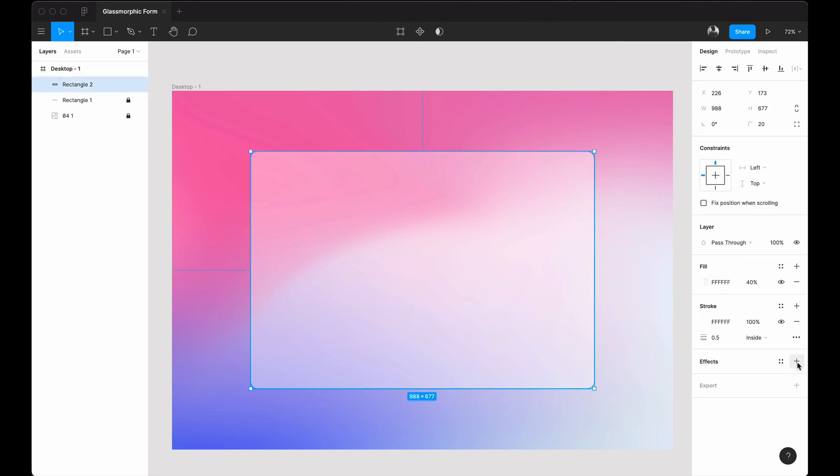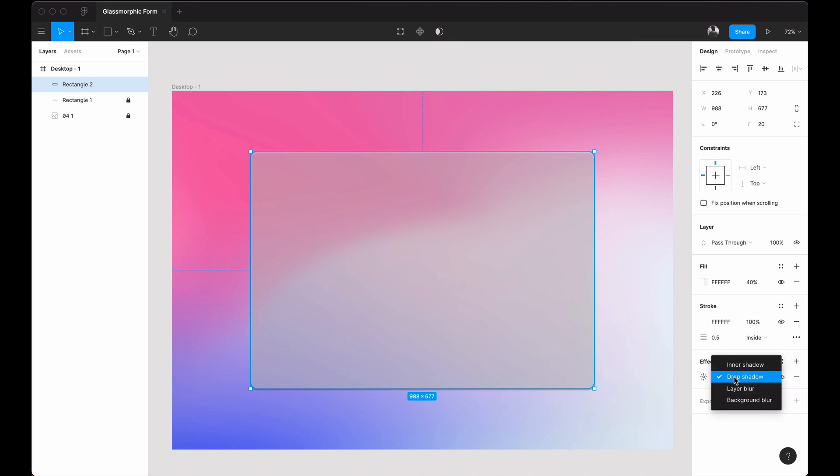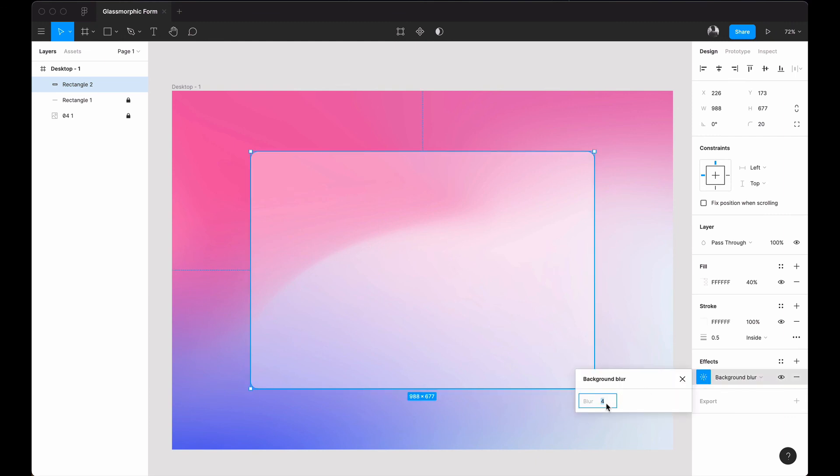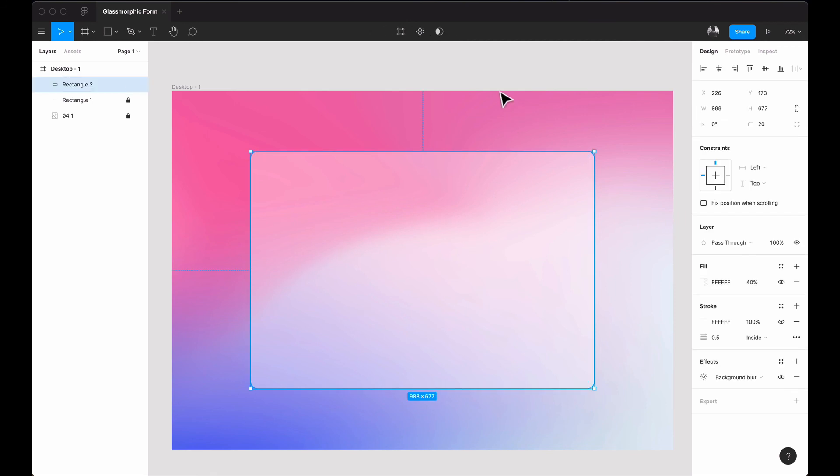I'll select it and add our last final touch to the rectangle to make it more glassy. I'll click the plus on the effect to add an effect, and I'll change it from drop shadow to background blur. As you can see, the background blur really brings the shape of the glass to bear. I'll change the blur property from 4 to 40, and now you can see we have some kind of hazy looking background.